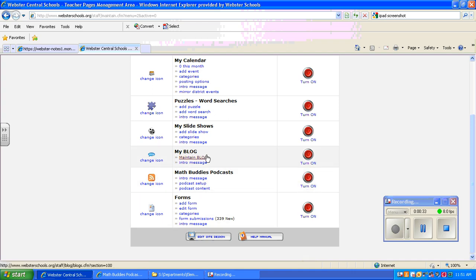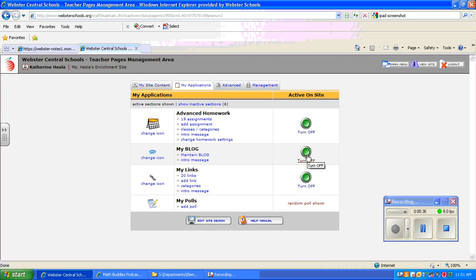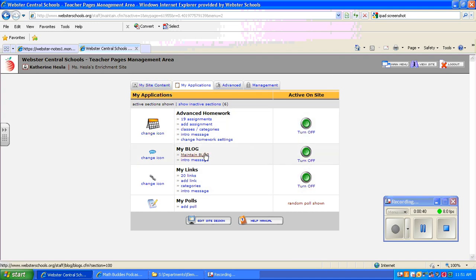Under My Blog here, I'm going to first turn it on and now it's become active. I'm going to click on Maintain Blog.